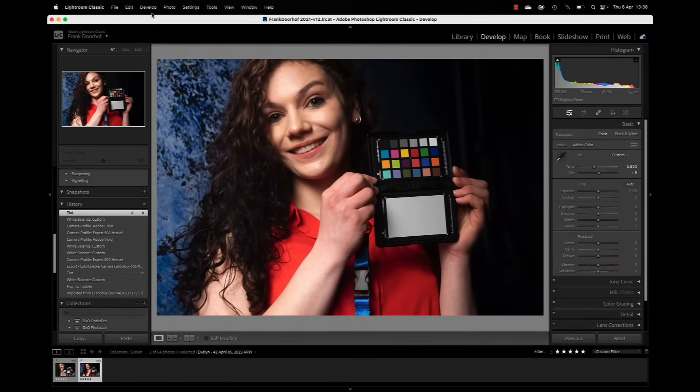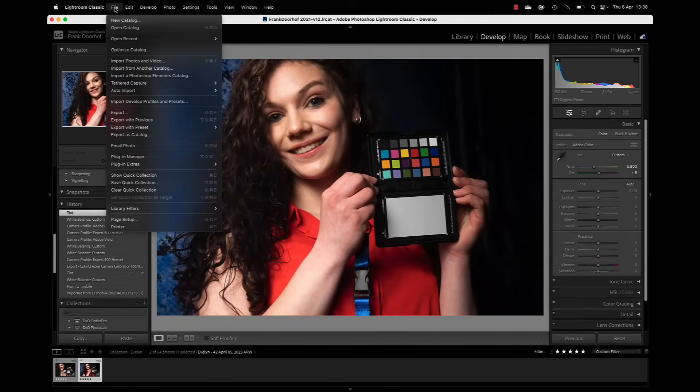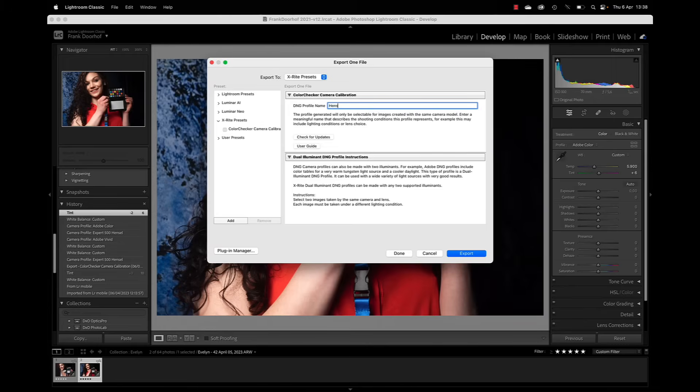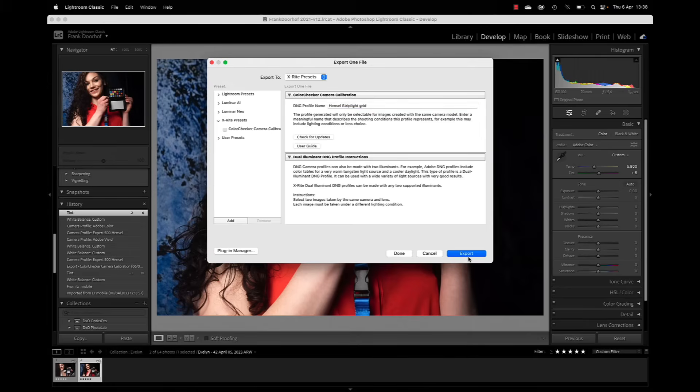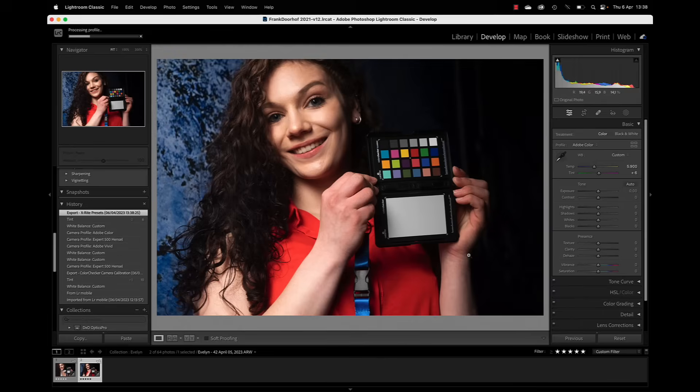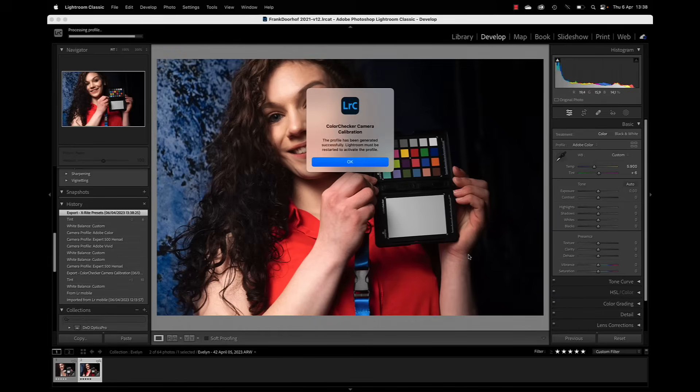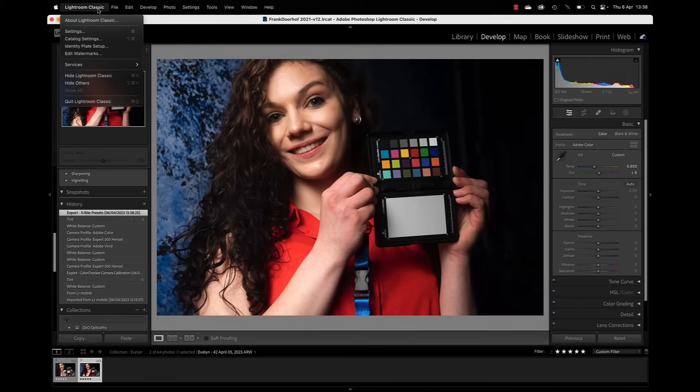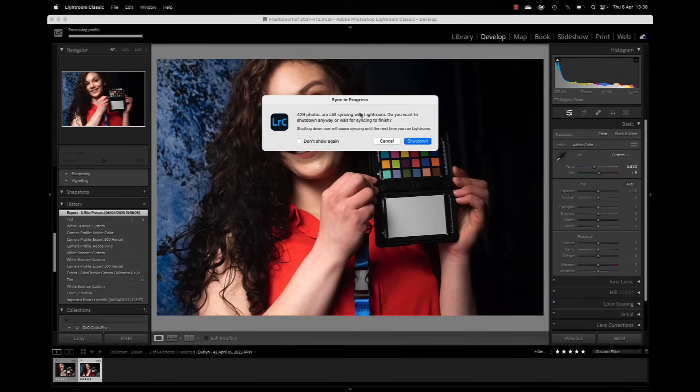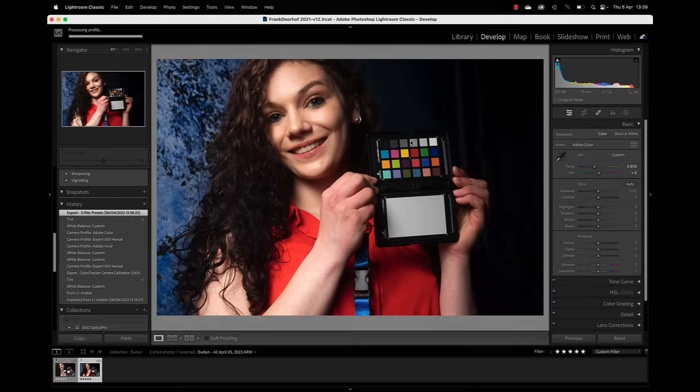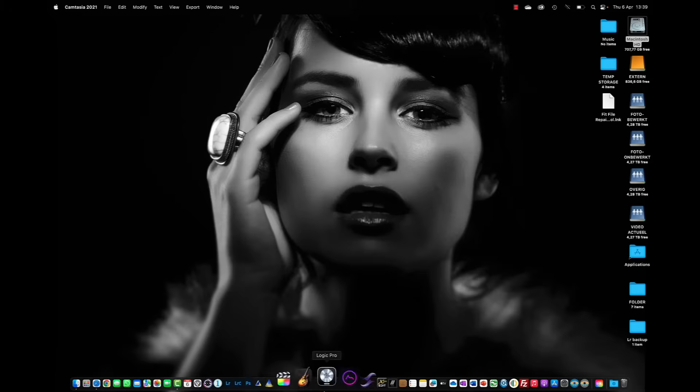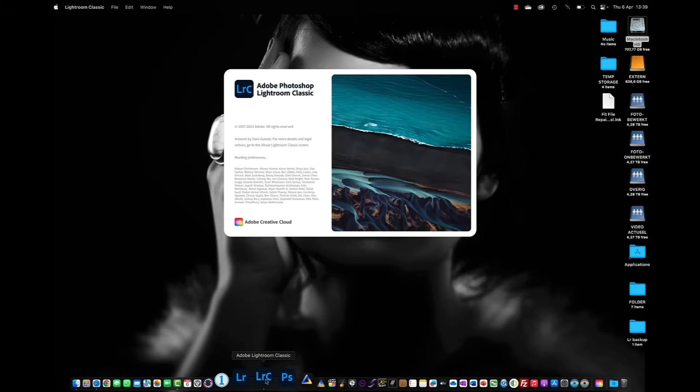I'm first going to do white balance, file, export, color checker, and then just name it Hensel with a strip light and grid and export. There we go. Same story, Lightroom quit. And start up again.